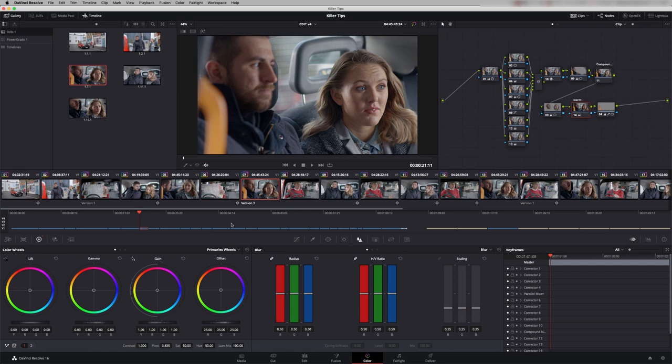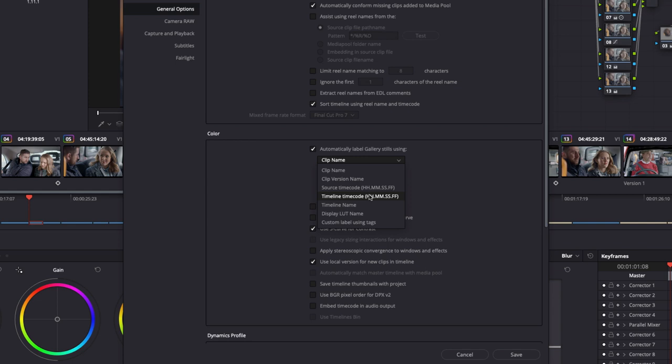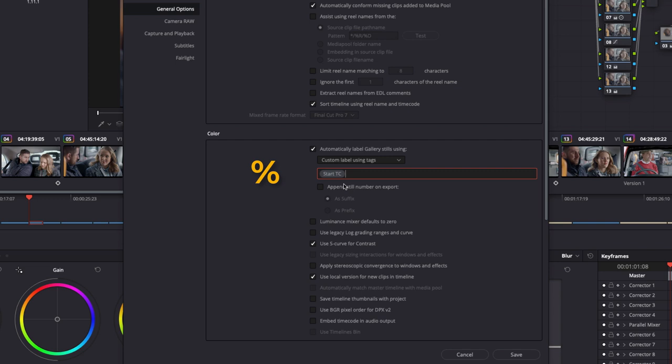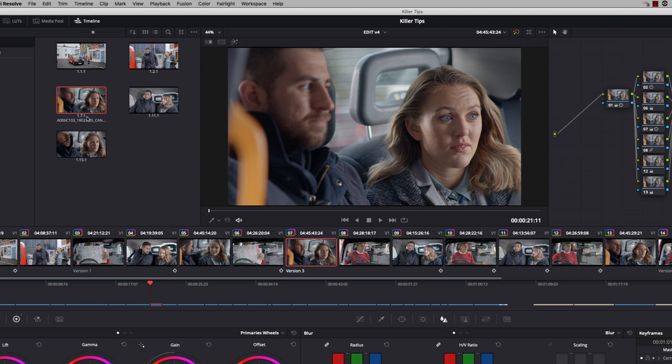If you go to the settings, click on general options and if we tick here we can label the gallery stills using either clip name, timeline time code, or down the bottom it says custom label using tags. If I type a percentage in here you then get access to all your metadata. So we could have in here the clip name for example and we're going to append the regular still number as well. So you'll still see the still number. Say save and let's right hand click here, grab the still. So I now get the clip name and the still number.